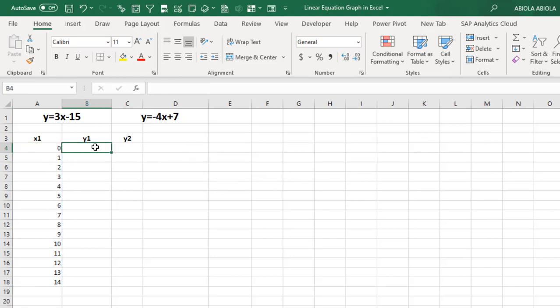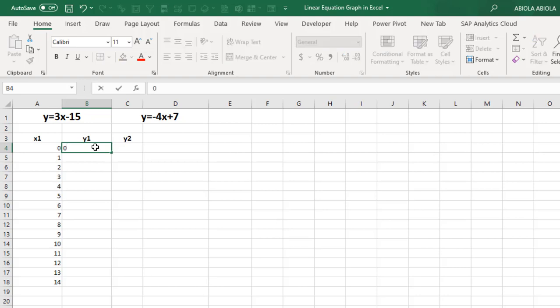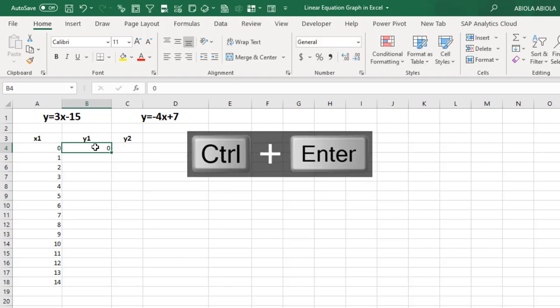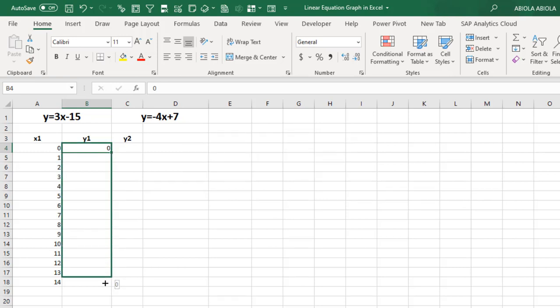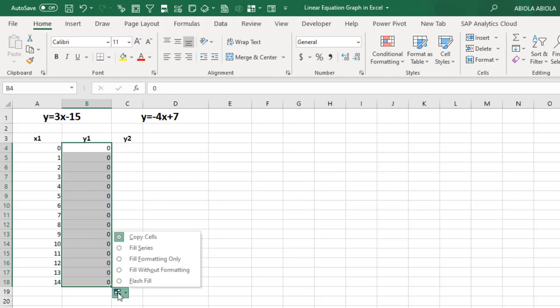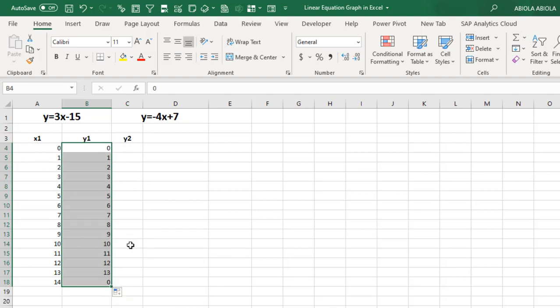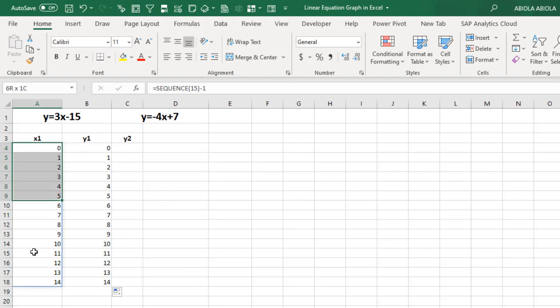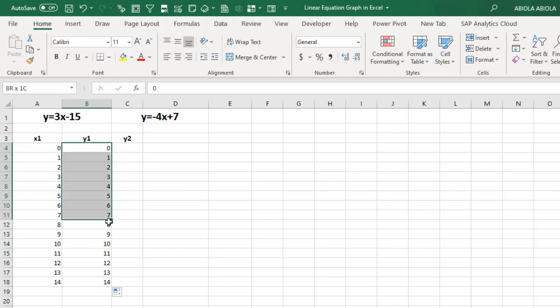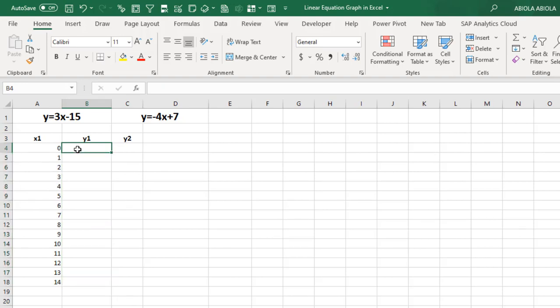However, if you do not have the M365 sequence function, you can actually do equal 0, Ctrl Enter, and just use the autofill, this black cross drag down. And then click on this autofill options and choose fill series. So you're going to get exactly what I've just done here.